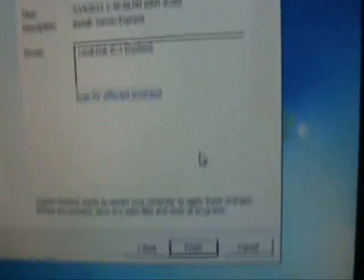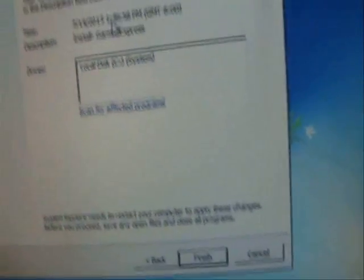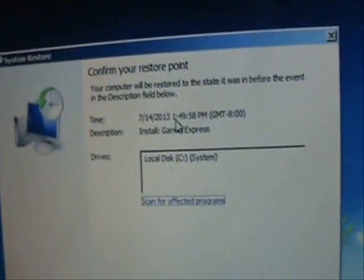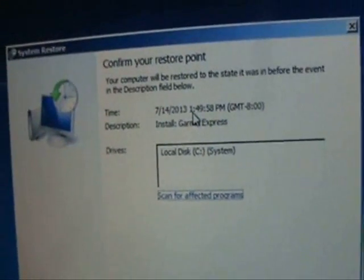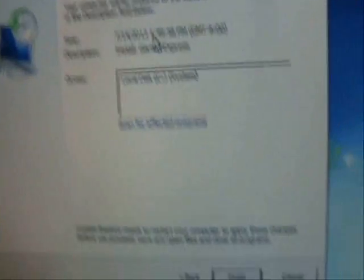So once you click Finish, it's going to start the System Restore process. It's going to restart your computer and it's going to finish it from there.